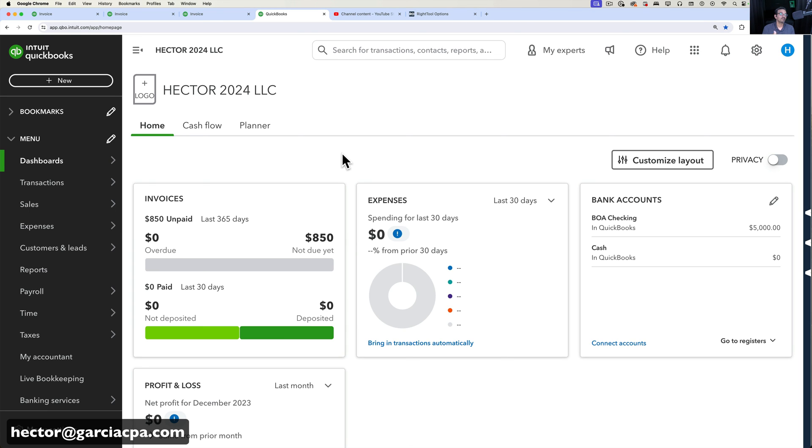That's it in a nutshell — that's how you set up your estimates and invoice templates, configure them, and add a logo. Hopefully that was useful and you have an enjoyable QuickBooks Online experience. Check the description below for all the other videos in this tutorial series, and make sure you subscribe to the channel so you're notified next time. Thank you and I'll see you on the next one.